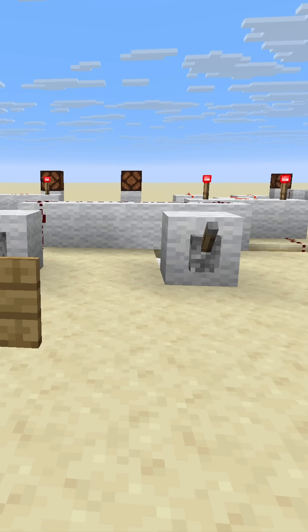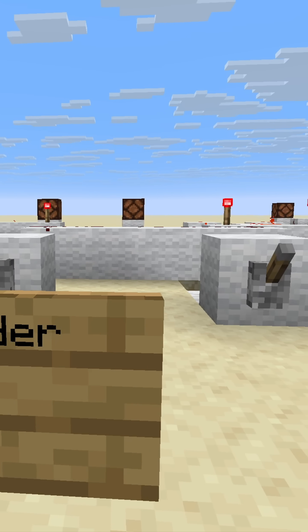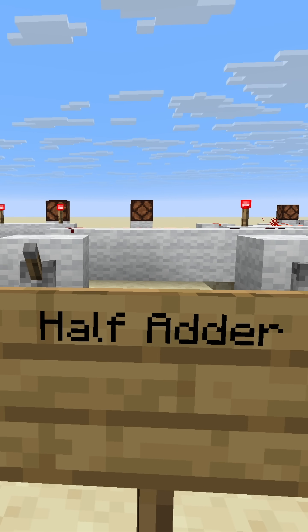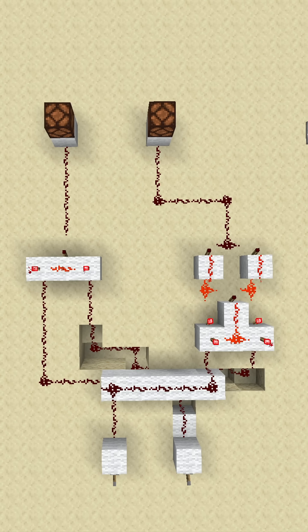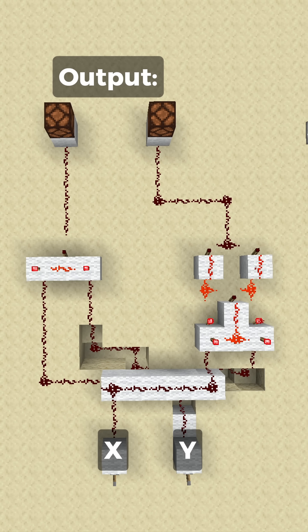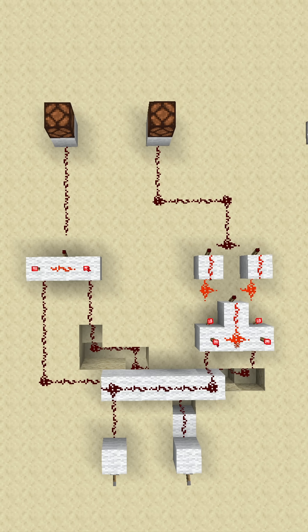First, we must start out with a smaller component. This is called the half adder. It only has the ability to add two 1-bit numbers together. That's not entirely impressive, but it's not hard either.